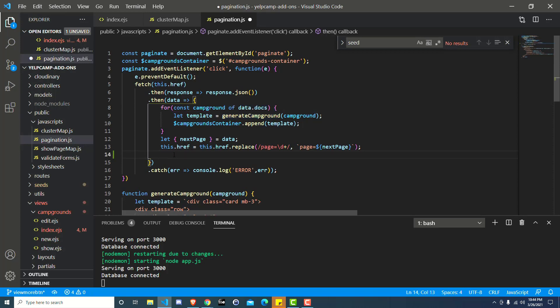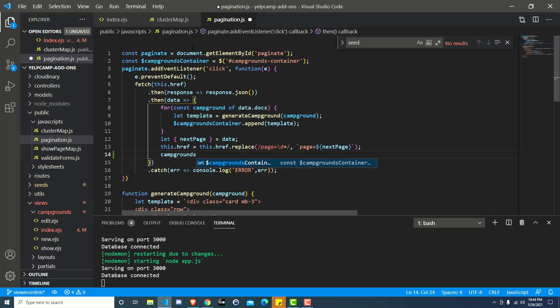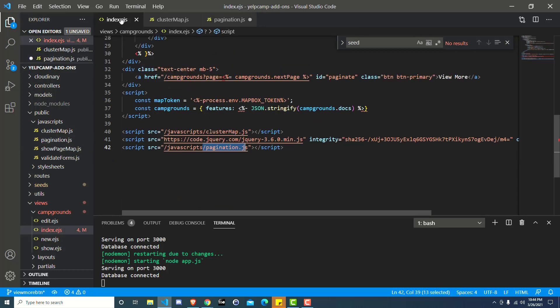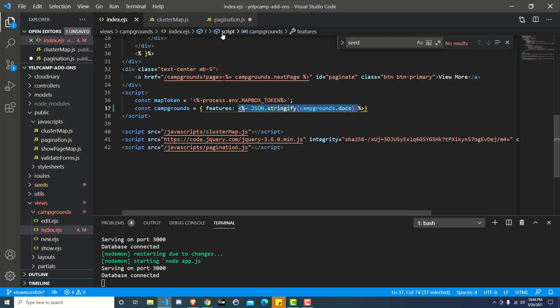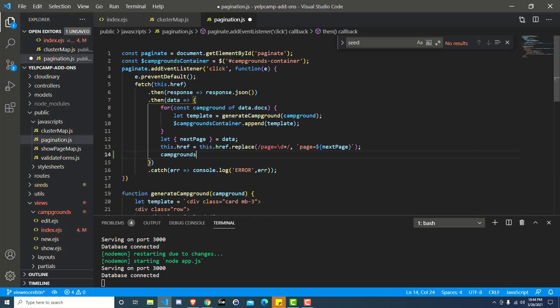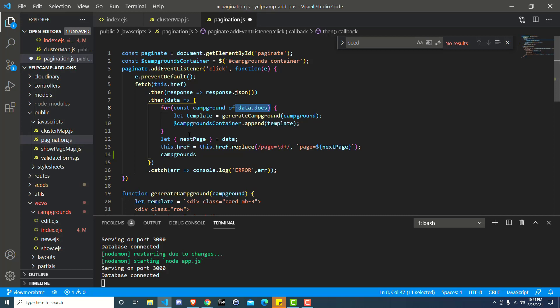So right here on this new line, line 14, what we want to do is update the data for campgrounds. So the campgrounds object that we created back over here in the EJS file has a property called features, which is an array that we get from campgrounds.docs. And what we want to do is we want to update that array with the data that we're getting from data.docs.